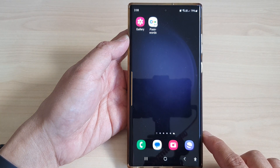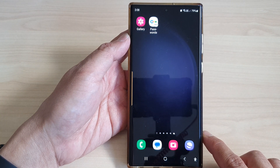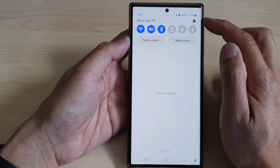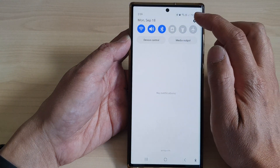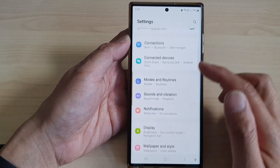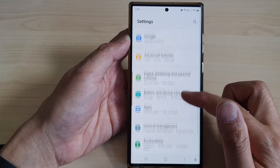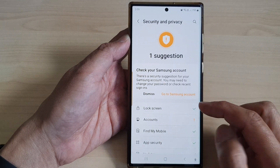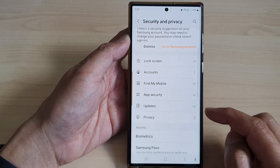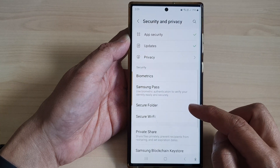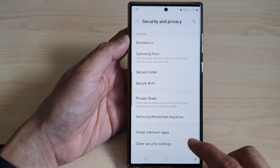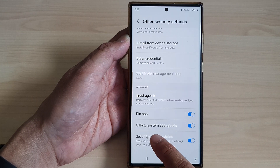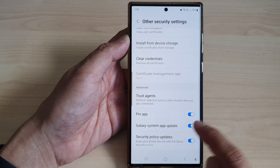First, tap on the home button to go back to the home screen. From the home screen, swipe down at the top, then tap on the settings icon. In the settings page, scroll down and tap on Security and Privacy, then scroll down and tap on Other Security Settings. Next, scroll down and tap on Galaxy System App Auto Update.